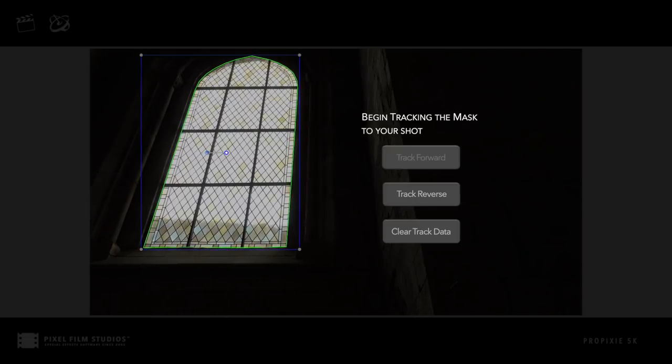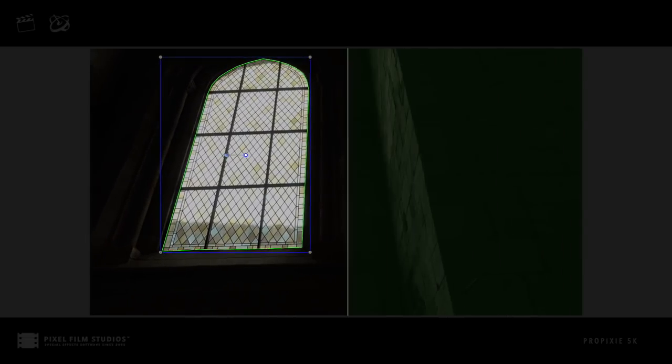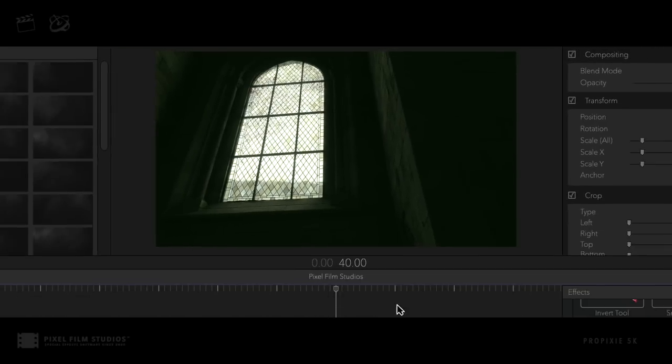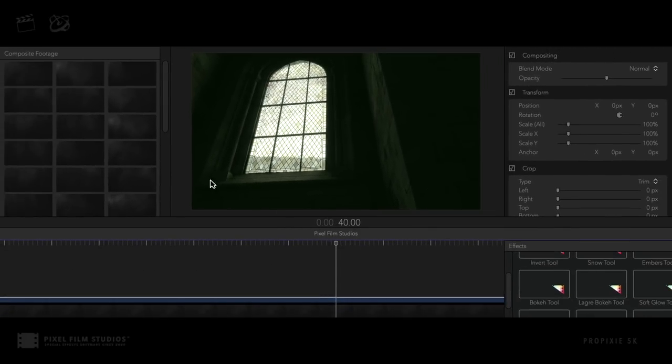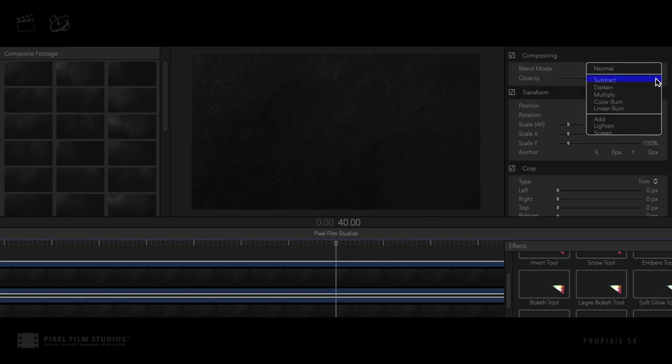Next, begin tracking the mask to match the movement of the camera on the shot. FCPX users can apply extra composites, apply different blend modes, and apply different FCPX tools for various results.